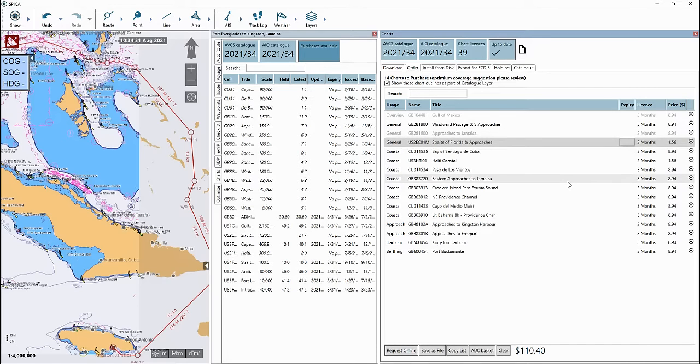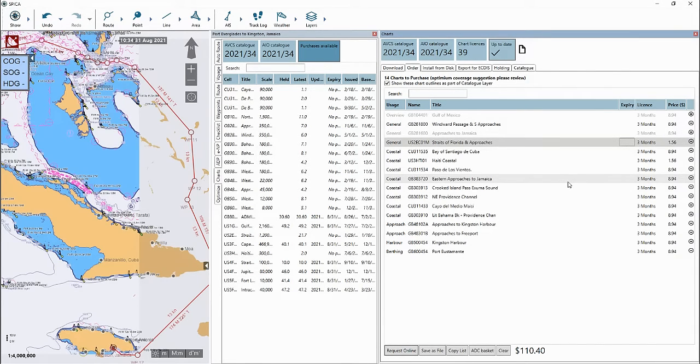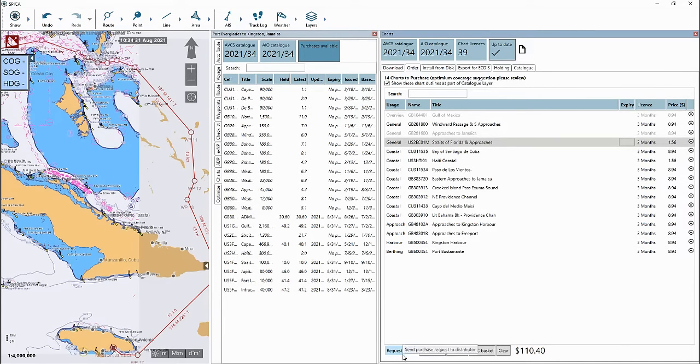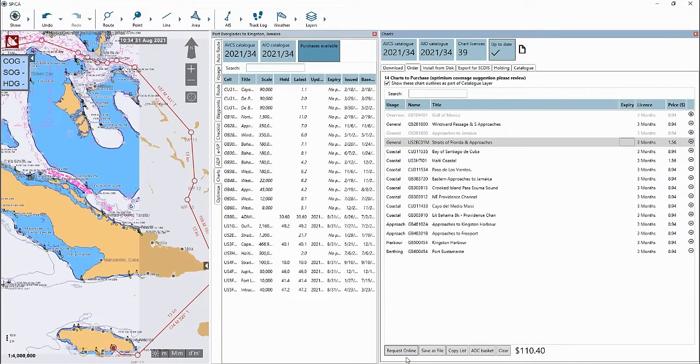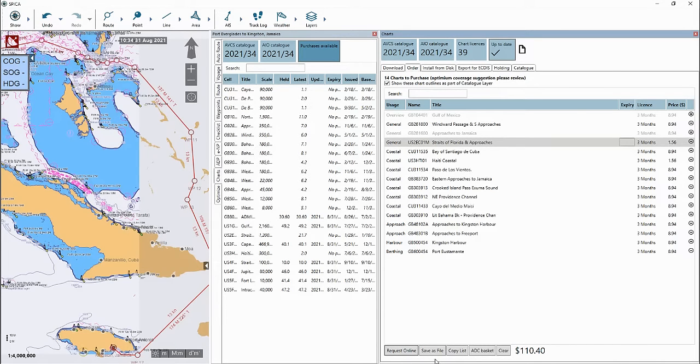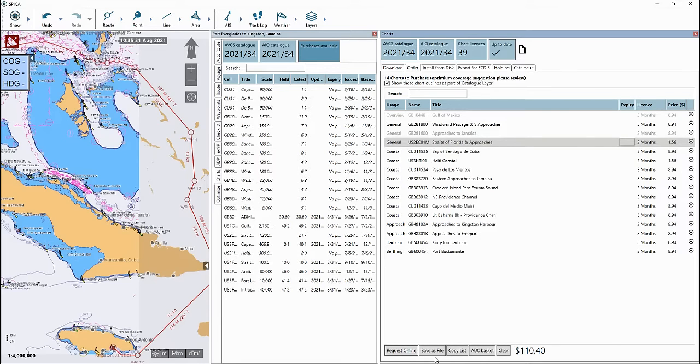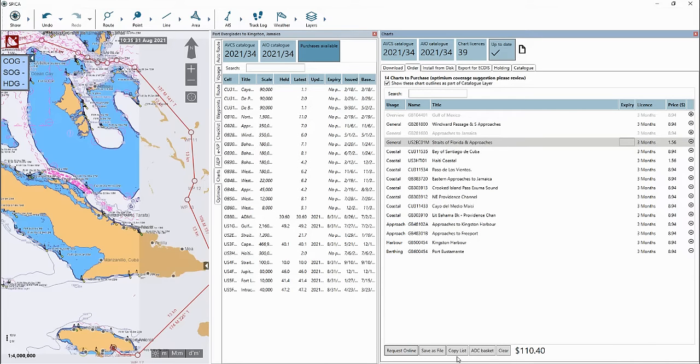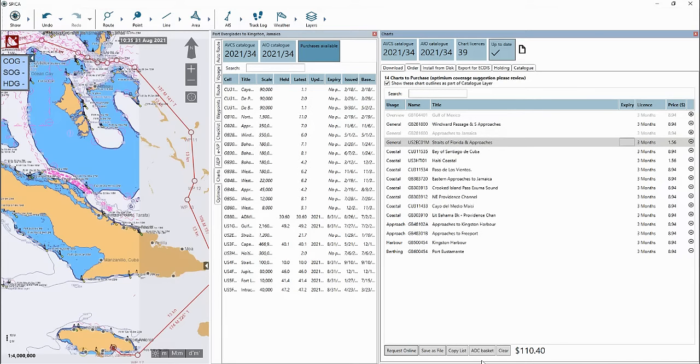Once you are ready to submit your ENC order basket, go to the bottom left where it says request online. This will electronically submit your order to us for us to process and approve. You can also submit your order by saving the ENC order basket as an attachment file to put into an email, copy the ENC order basket to a clipboard and paste into an email, or save as an Admiralty digital catalog basket file to attach to an email.